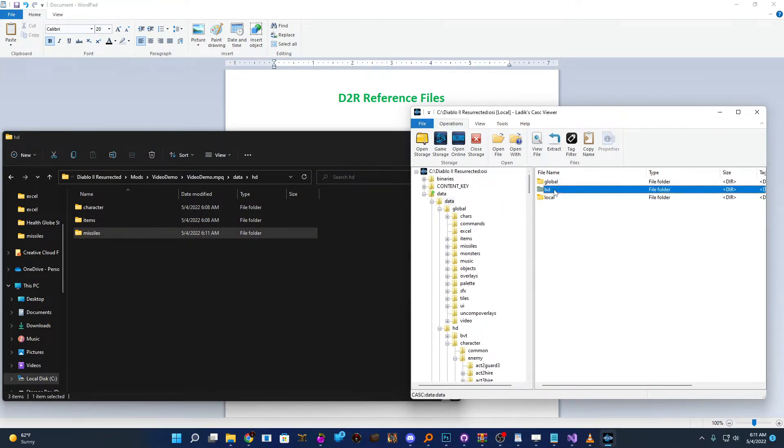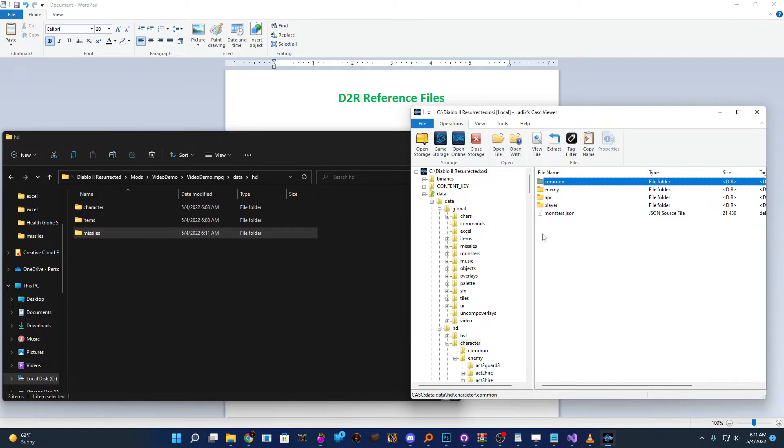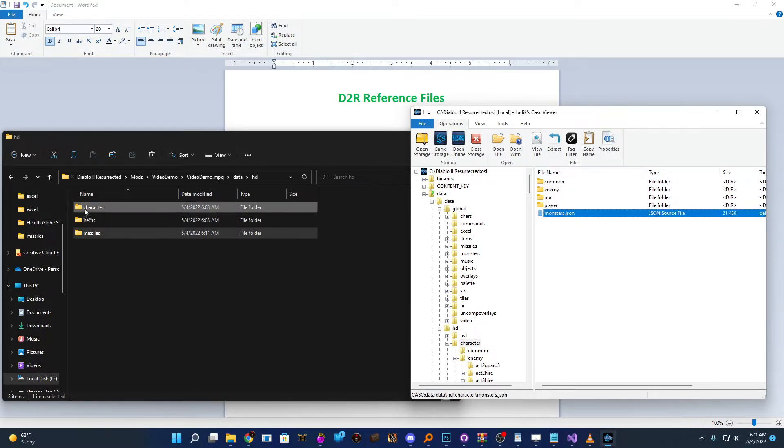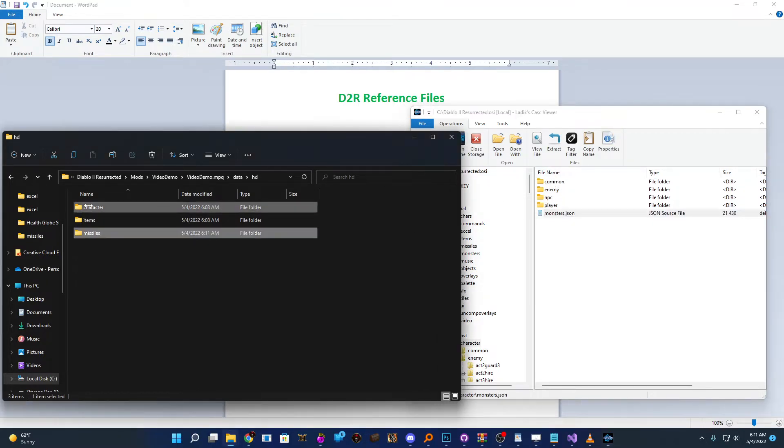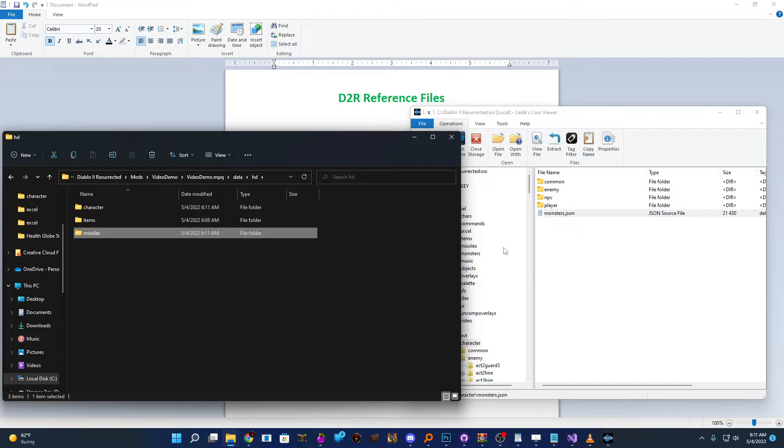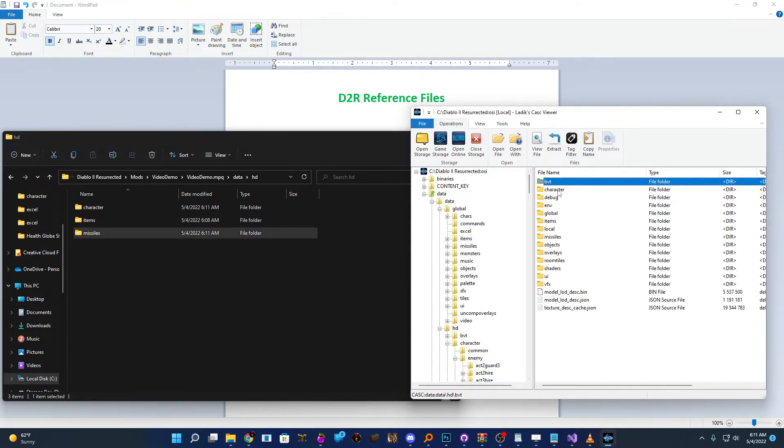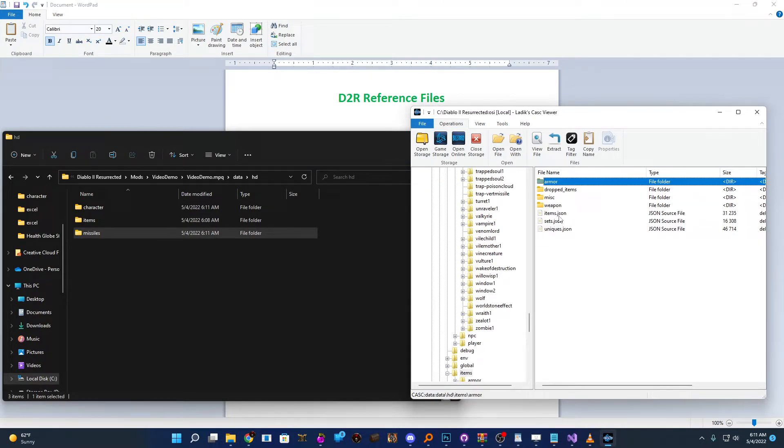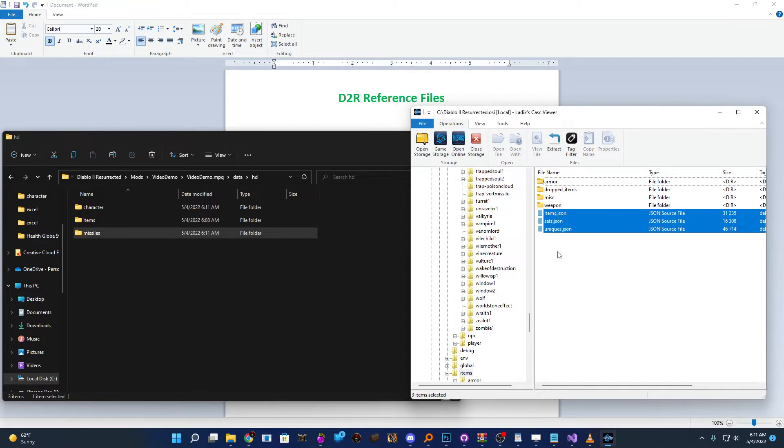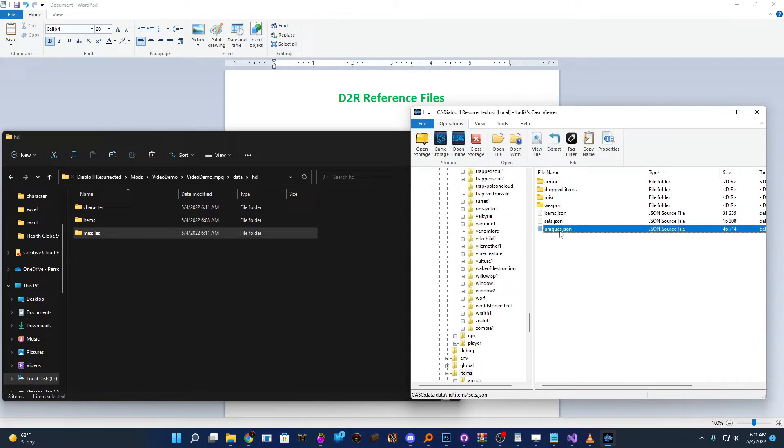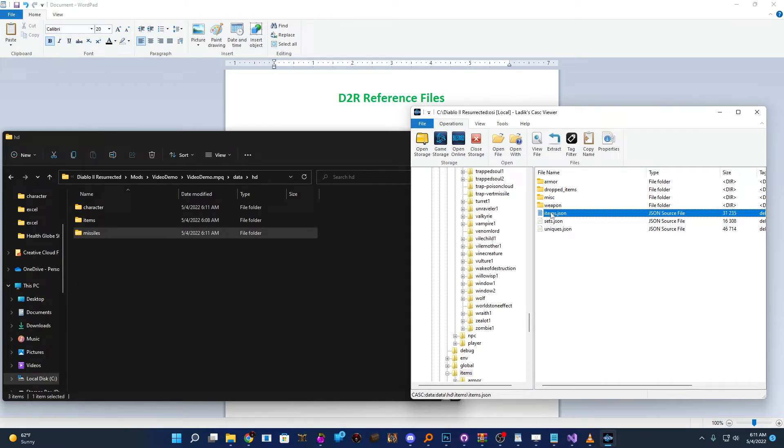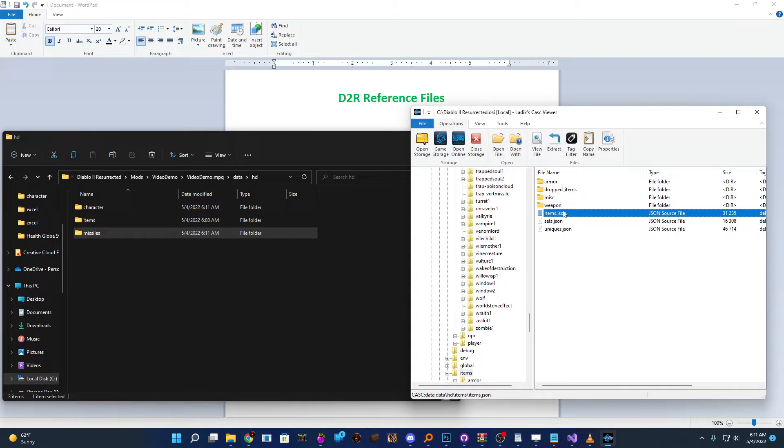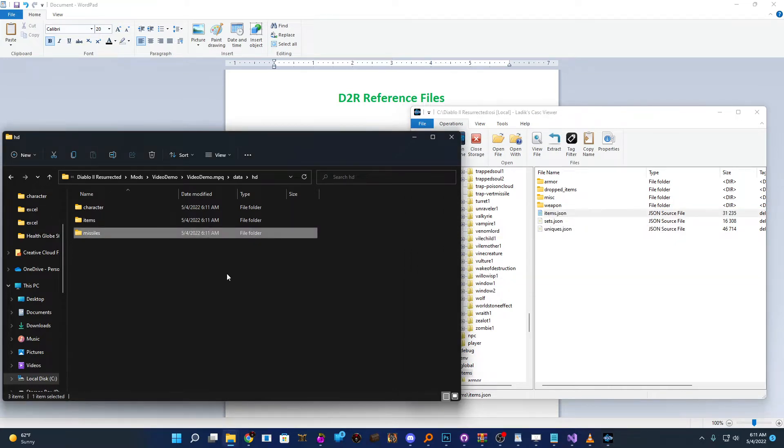And then we're going to do the same thing for the other two files we need. We'll go to Data HD, Monsters is in the Character folder. So we're going to grab that and move that over. And then finally, we're going to grab our item reference file. There is technically three of them, but essentially the sets and uniques works almost identically to your items.json. It's just going to be for those item qualities. So I'm going to show you items.json and you can just apply it to whatever you're working on. But we'll just drag that over there.